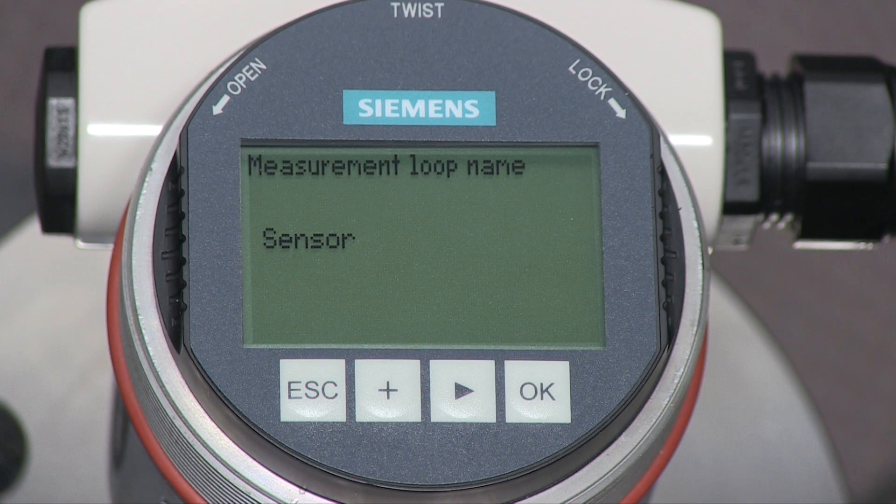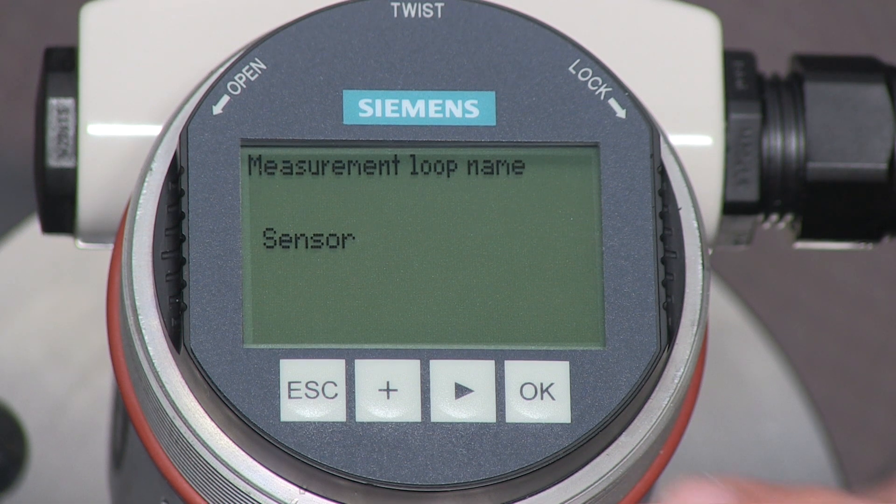The first parameter is the loop name. This name helps match the Citrans LG250 to the vessel. We will change the name of this device to Tank4.